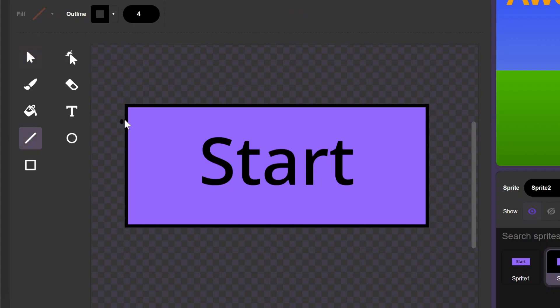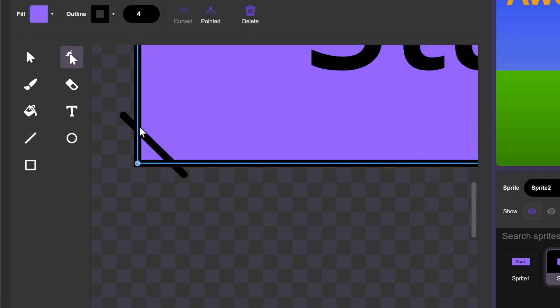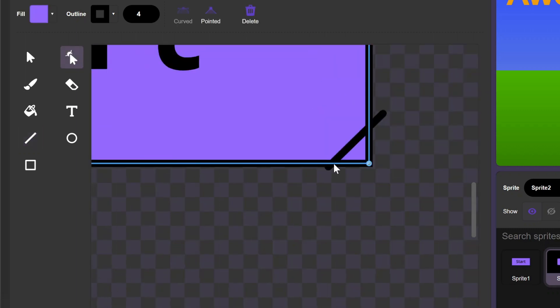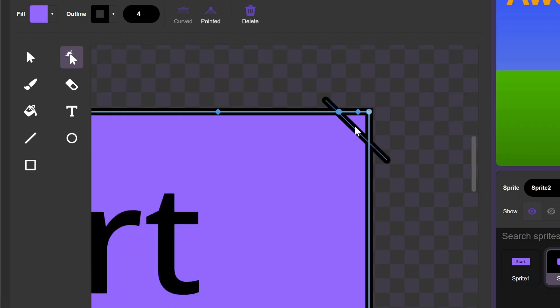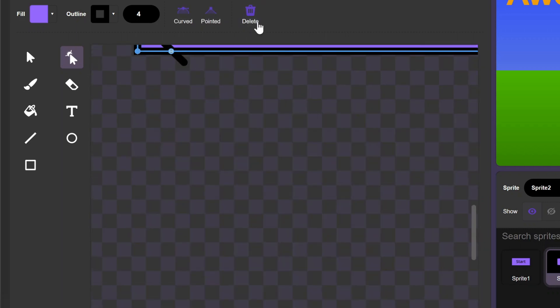One tip for rounding the corners out is drawing a diagonal line by holding down shift along the corners, and using the shape tool to make the rounded corners. Then remove the original corners.